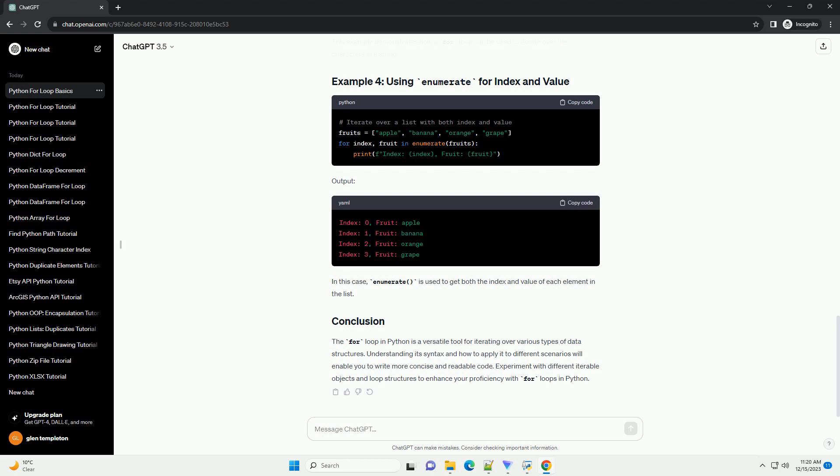The basic syntax of a for loop in Python is as follows. In this example, the for loop iterates over each element in the fruits list, and the variable fruit takes on the value of each element in each iteration.